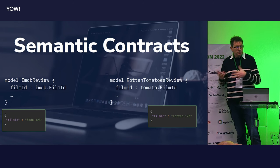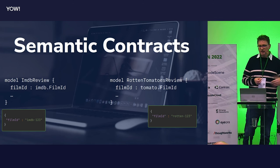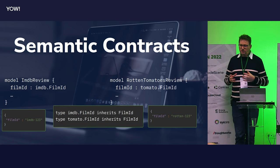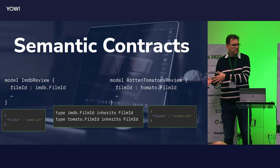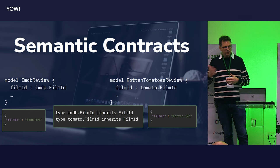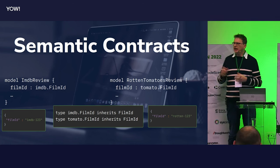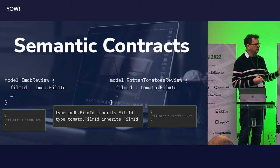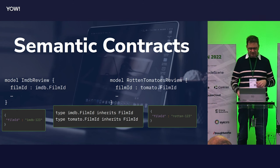We can namespace them: one is a film ID in IMDB, one is a film ID from Rotten Tomatoes. And because we have this nice type system, we can say they're both film IDs — but more specific than that. One relates to IMDB, one relates to Rotten Tomatoes. I could ask for a collection of all film IDs and get all of them back, or ask only for the IMDB film IDs and get just that subset — because we have a nice semantic type system.